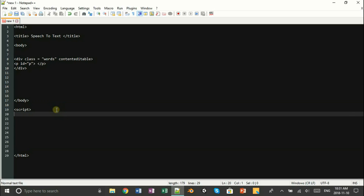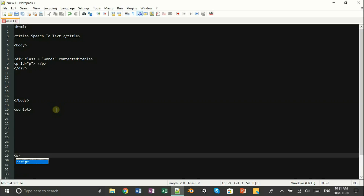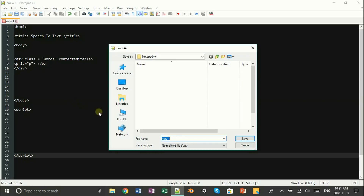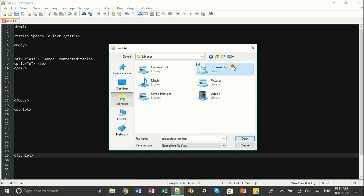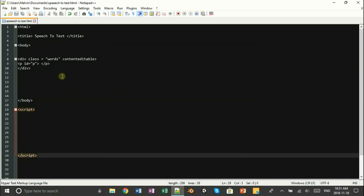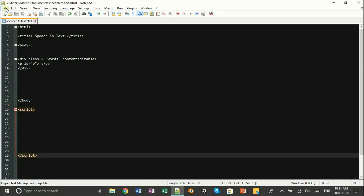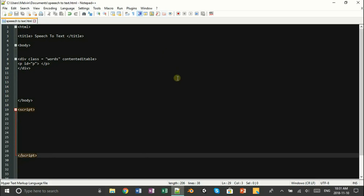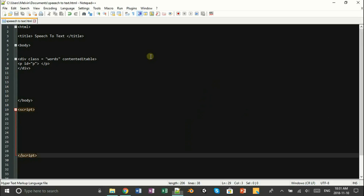Now onto the fun part — JavaScript. What we're going to do is open up a script tag and close it down below. Before things get complicated, let's go ahead and save. Once done, let's open it up to see what we have. You should just be faced with a blank screen with nothing on it. Awesome — except for your title, which is on the top of your tab.